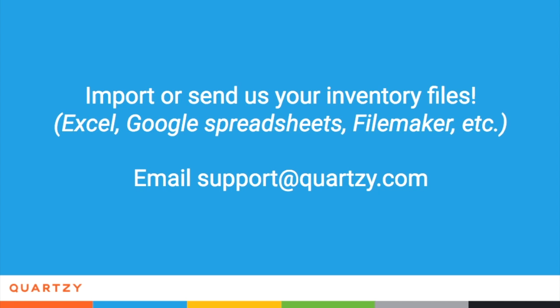There are two great ways to get started with the inventory module. If you already have an inventory list, you can send it to us or use our template to import it. If you don't, no problem. Start using the request module and your inventory will be populated over time.